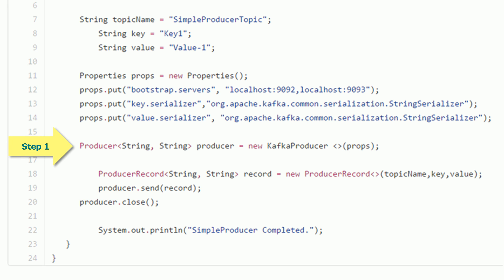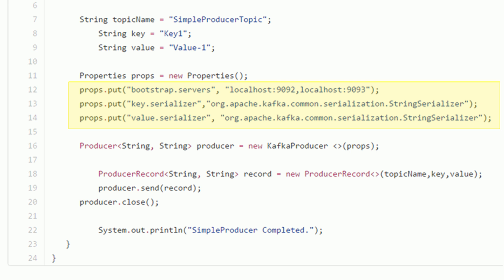The first step is to create a Kafka producer object. To create this object you need a properties object with at least three mandatory configurations. These core configurations are bootstrap servers, key serializer, and value serializer. Bootstrap servers is a list of Kafka brokers. The producer object will use this list to connect to the Kafka cluster. You can specify one or more brokers in the list. The recommendation is to provide at least two brokers, so if one broker is down the producer can connect to the other broker from the list.